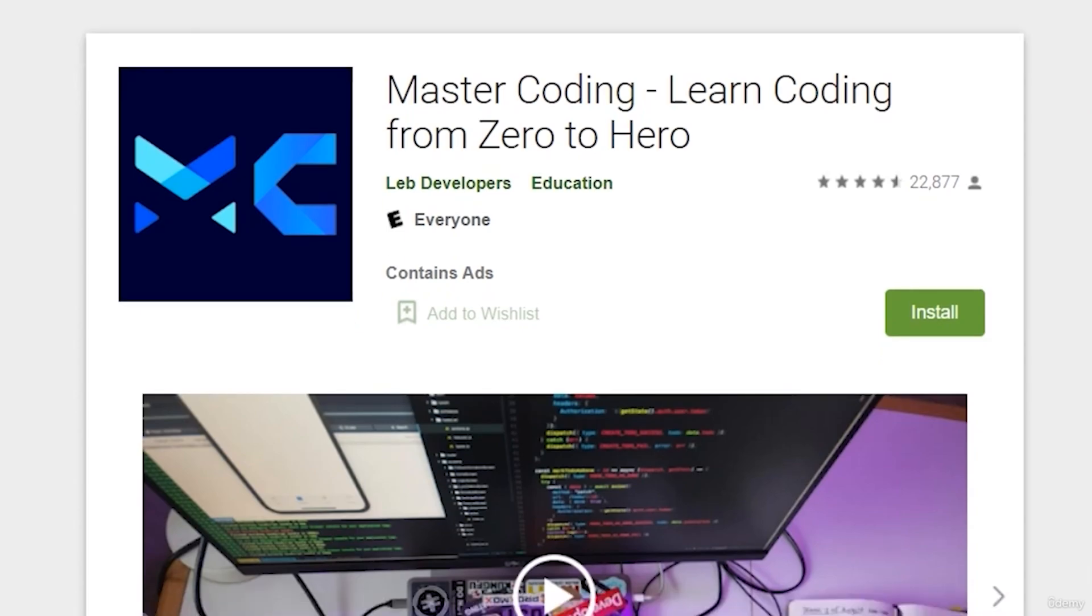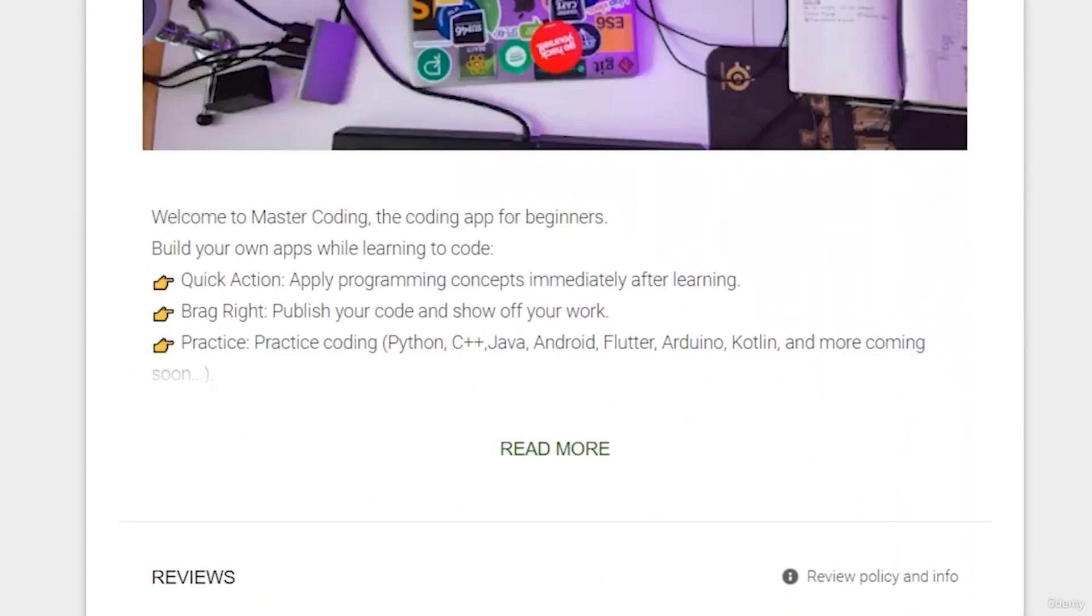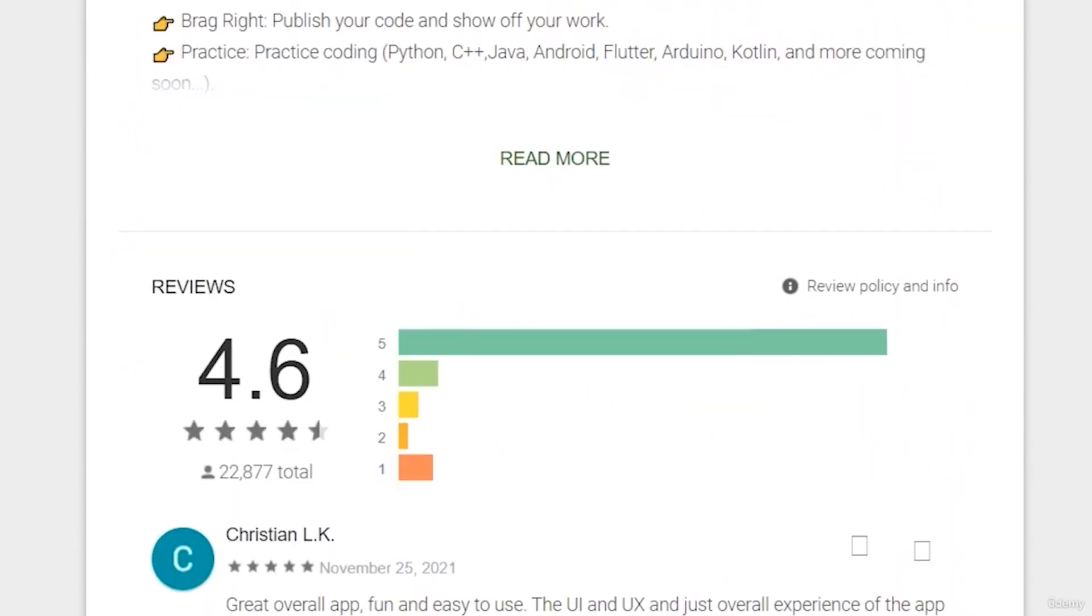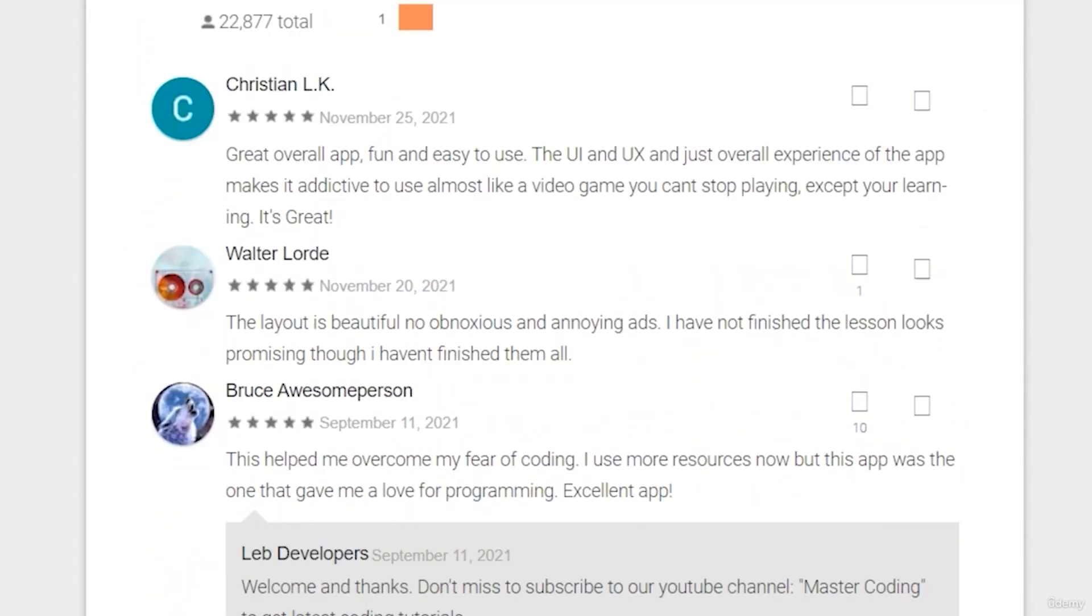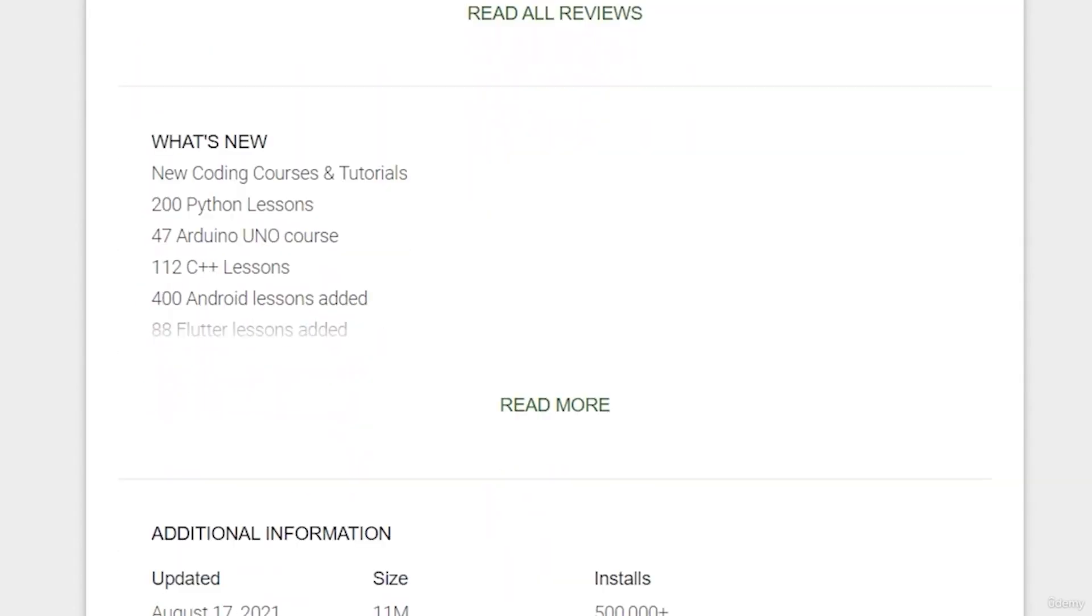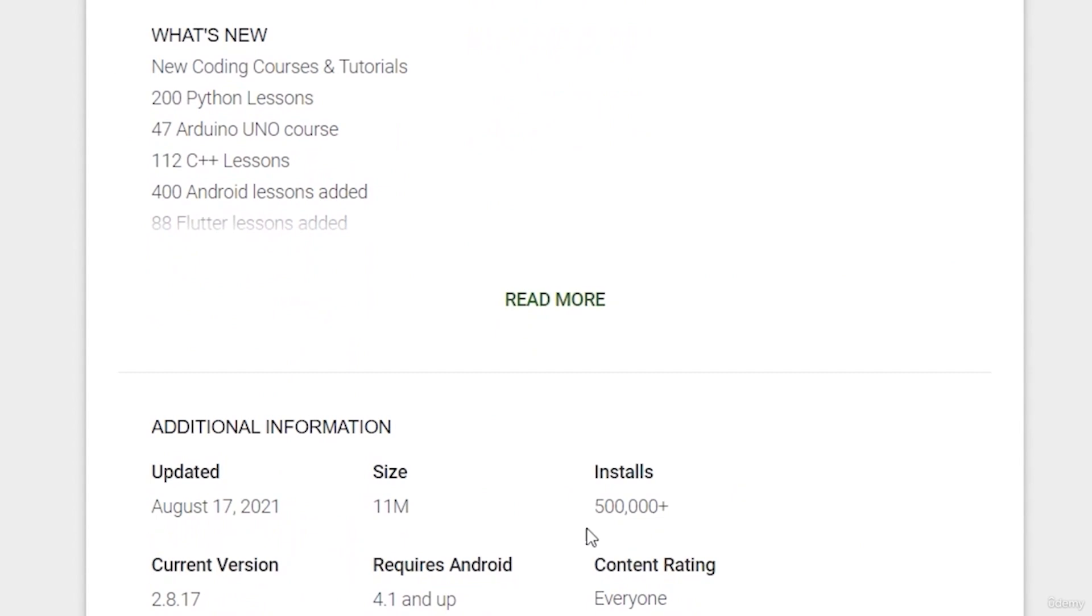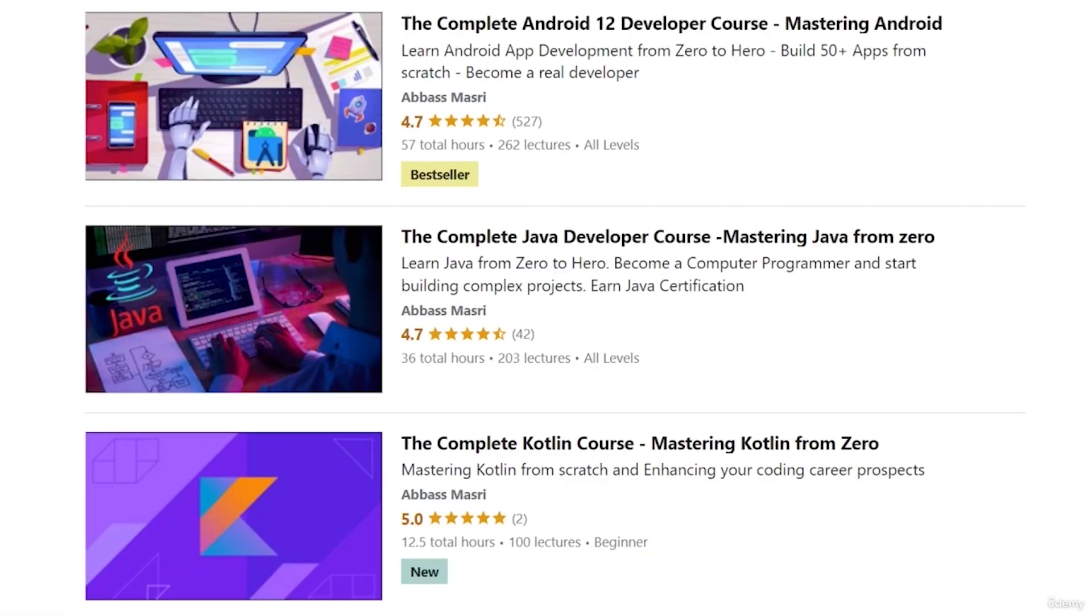If you want to learn Android app development and start publishing your own apps, as thousands of people did, join our Udemy bestseller and higher rated course with a free coupon in the description below.